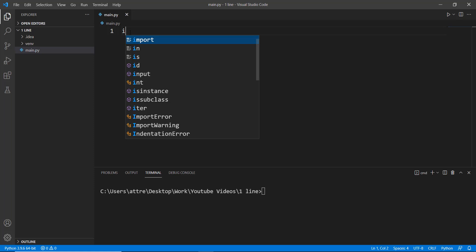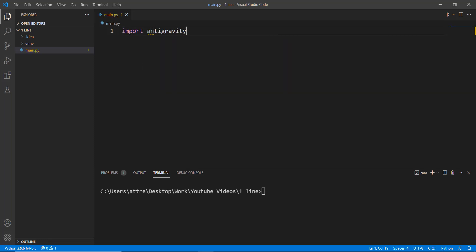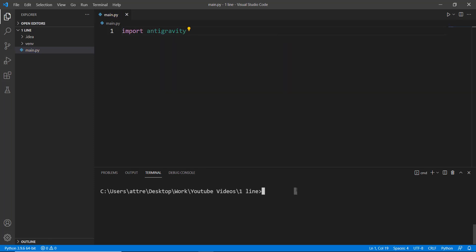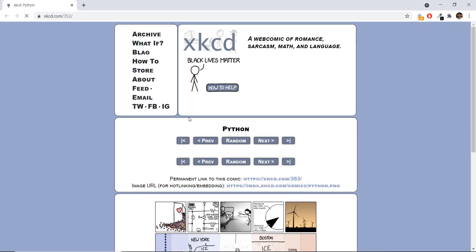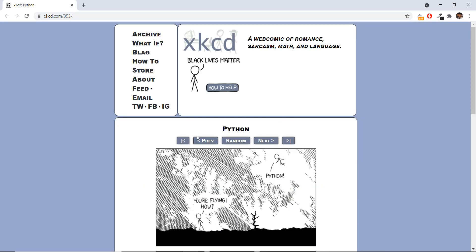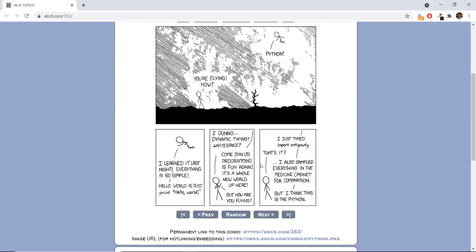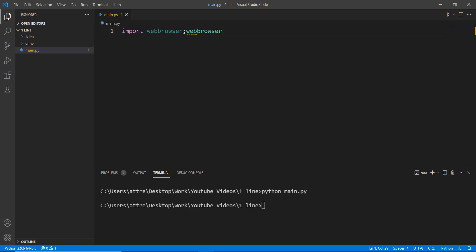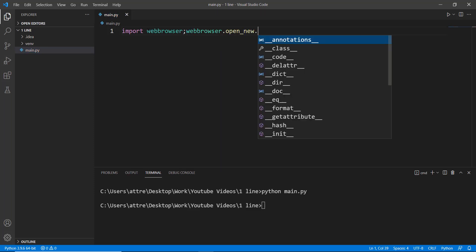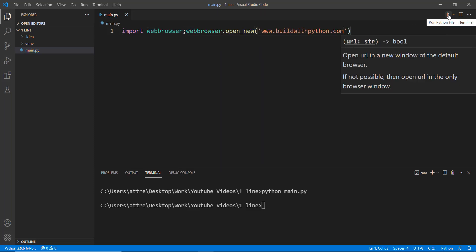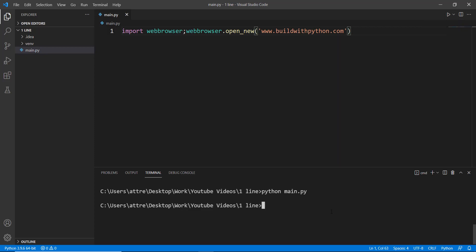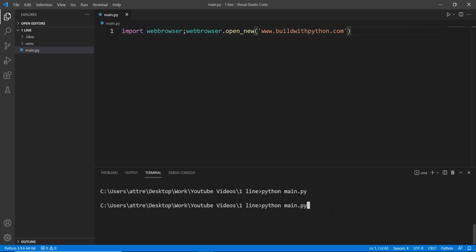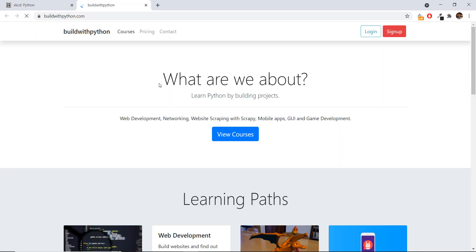If you have ever read comics, get ready to read one, because this Easter egg is import antigravity, which opens up a website with a Python comic. If you are wondering how antigravity opened up a web browser, you can just import the webbrowser library and use it to open up a new tab with your website URL. This one-liner should open up your website, as you can see with buildwithpython.com over here.